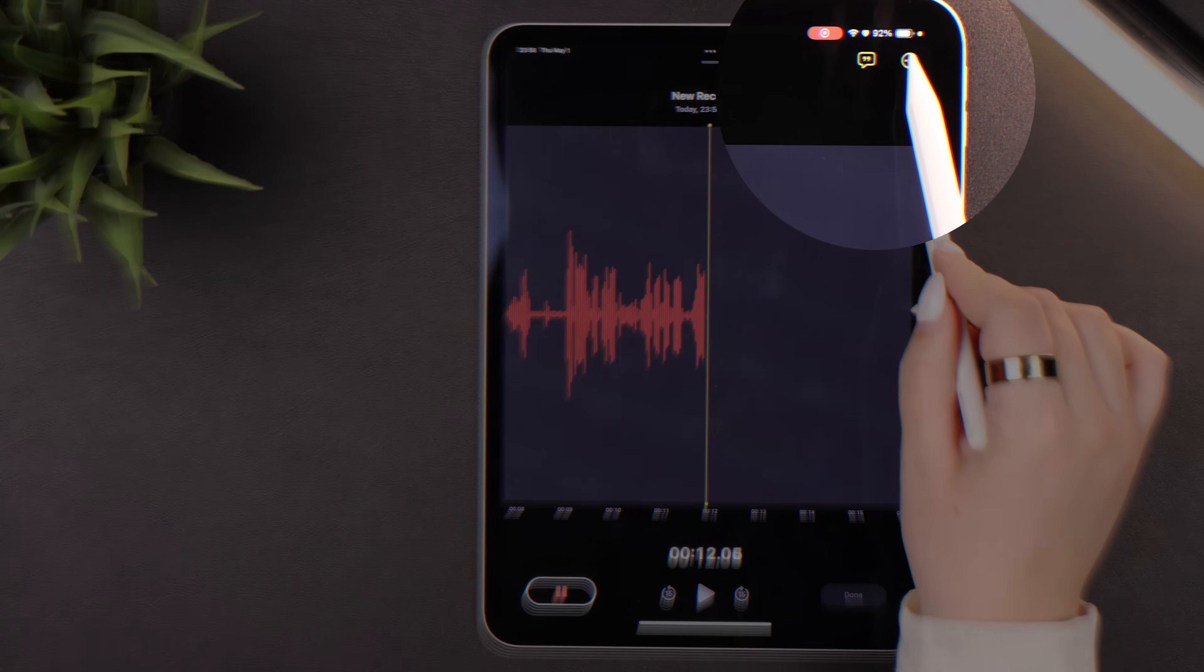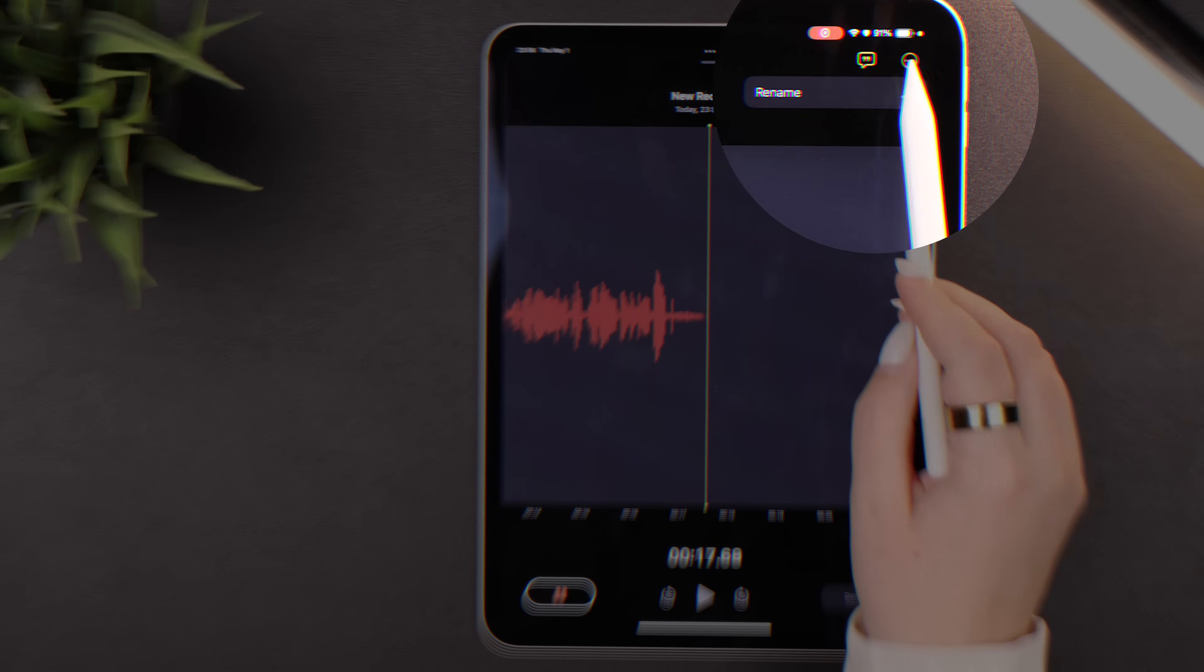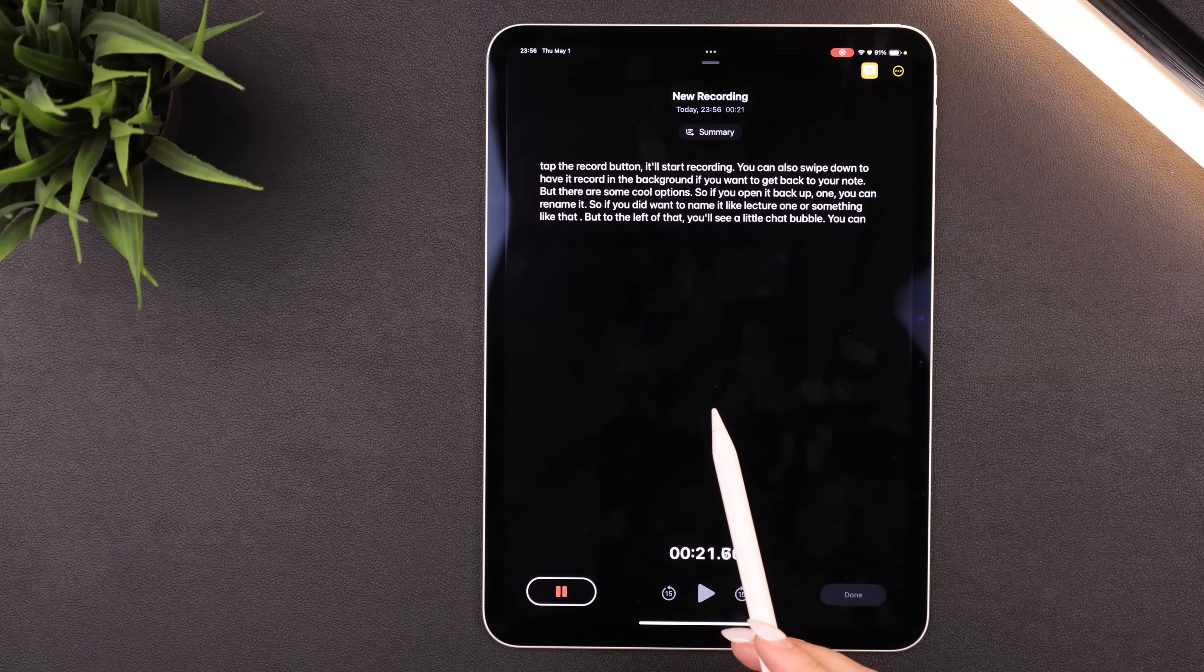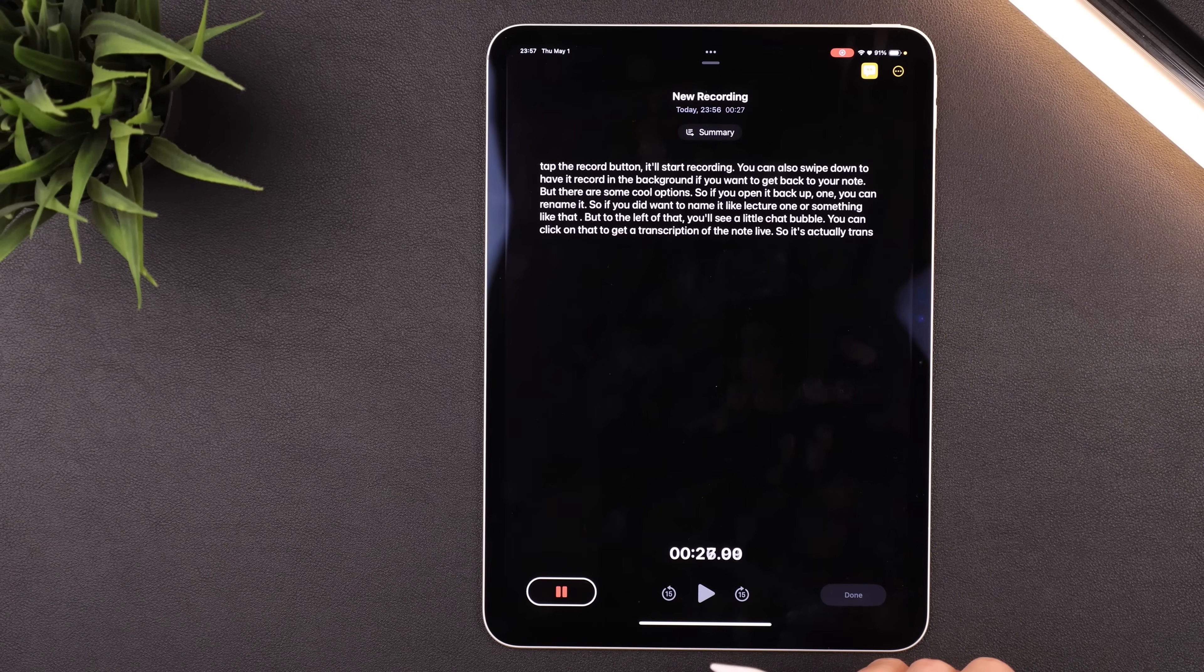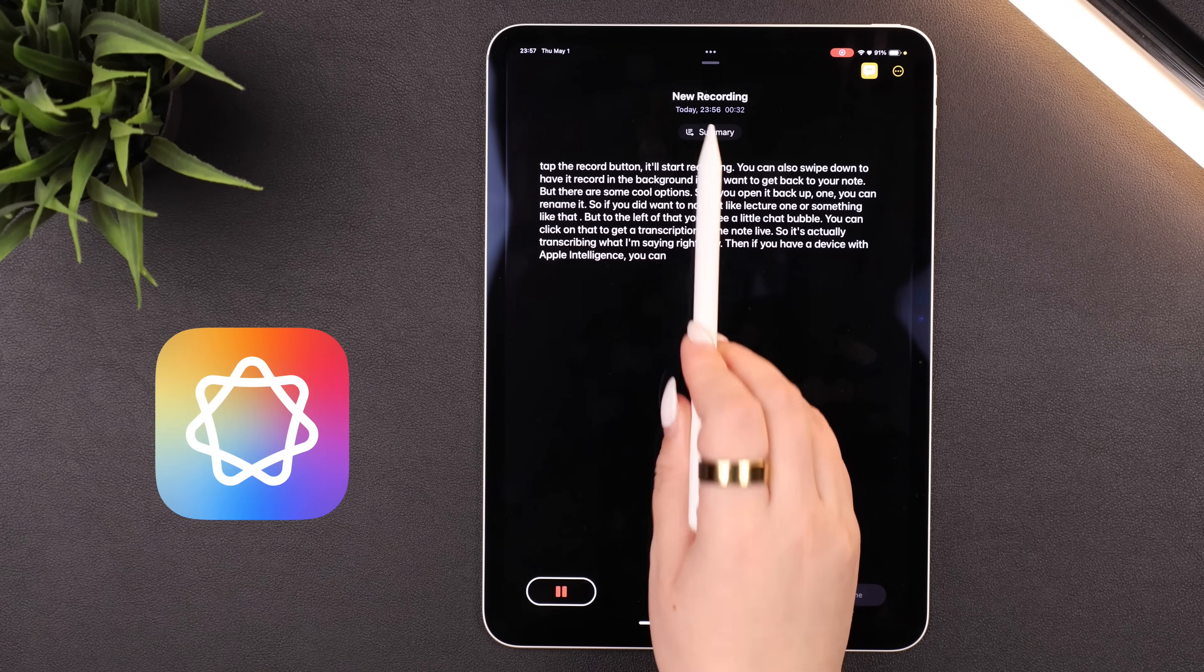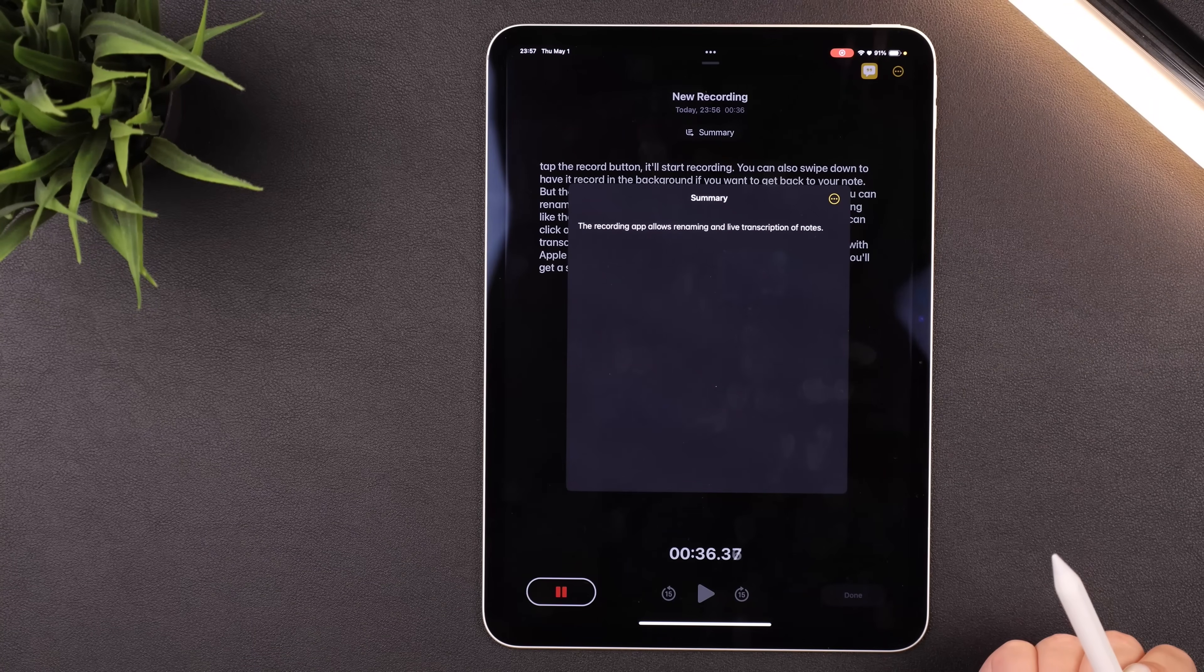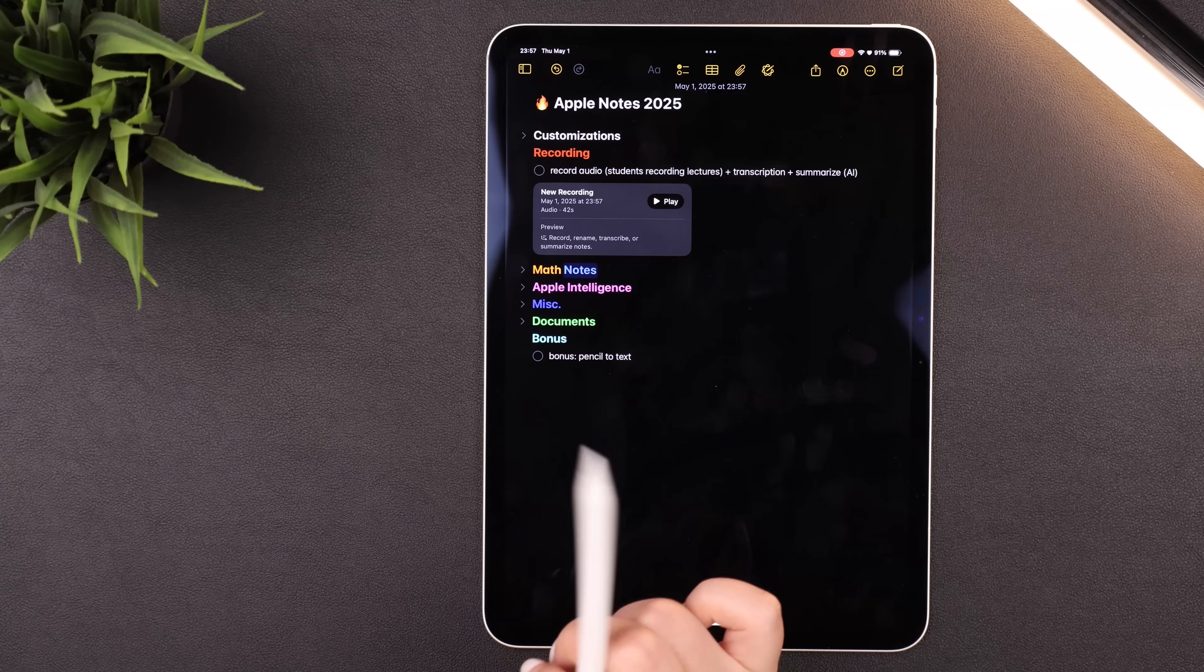But there are some cool options. So if you open it back up, one, you can rename it so if you did want to name it like Lecture One or something like that. But to the left of that, you'll see a little chat bubble. You can click on that to get a transcription of the note live, so it's actually transcribing what I'm saying right now. Then if you have a device with Apple Intelligence, you can also press the summary button and you'll get a summary of the transcription, which is pretty neat. And then in your note, you'll see a little box of the recording with a preview.